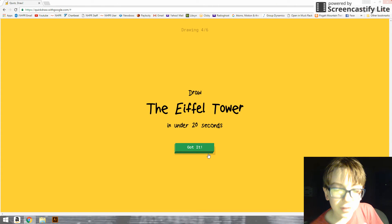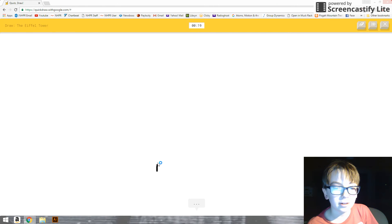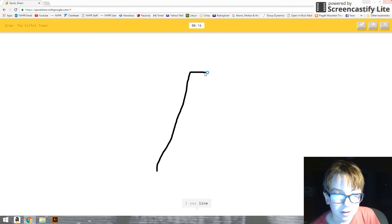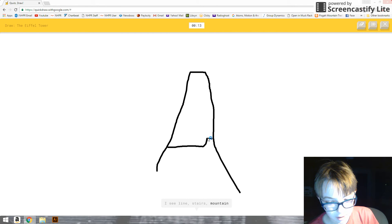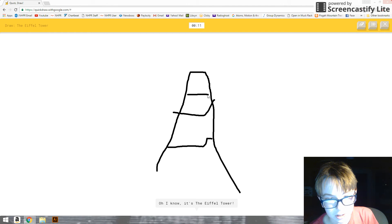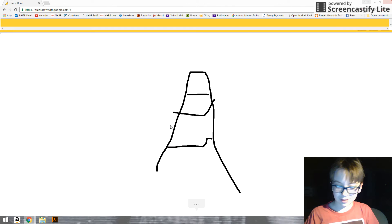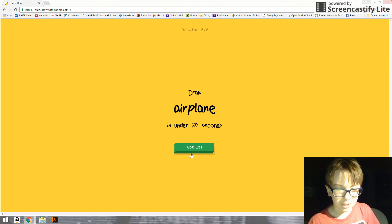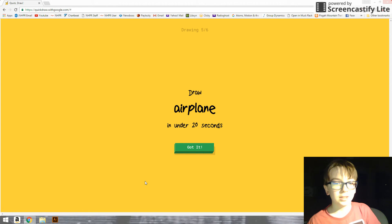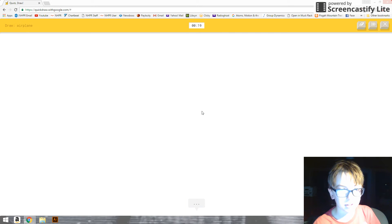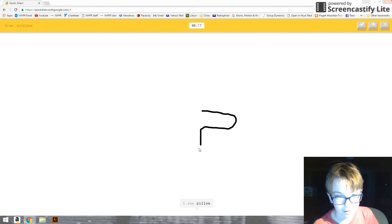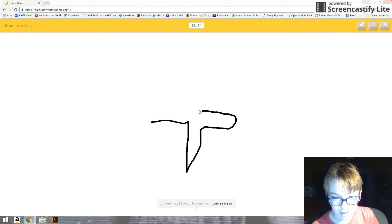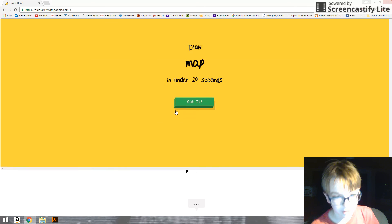How am I supposed to draw the Eiffel Tower? I see light. And then—or stairs. Or mountain. Or cactus. It's hard to draw with this mouse. Oh, I know. It's the Eiffel Tower. I mean, I kind of like it, I guess. It's an airplane. I'm not gonna do this. I'm not gonna draw an airplane. I see pillow. Or hexagon. Or underwear. Oh, I know. It's airplane. Yeah!